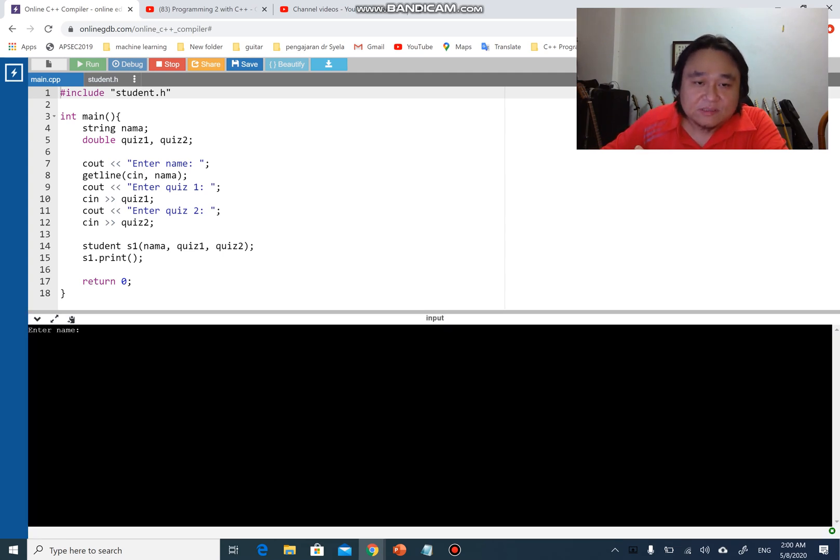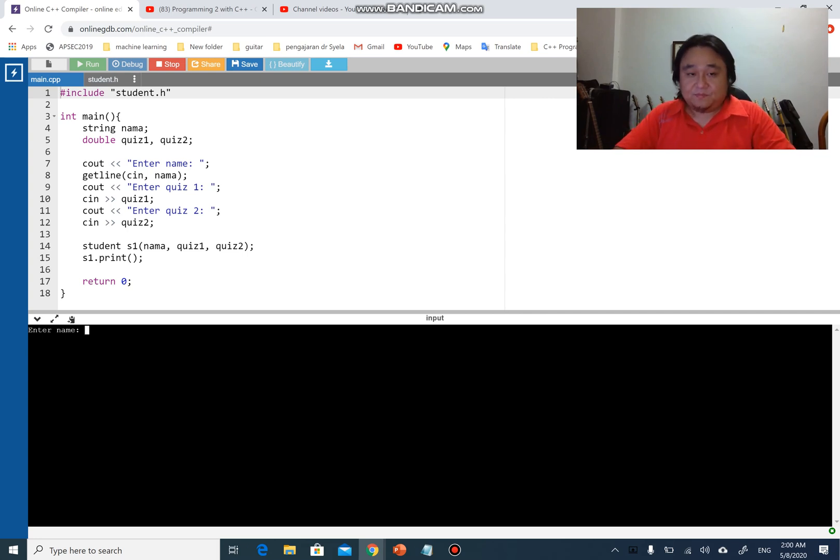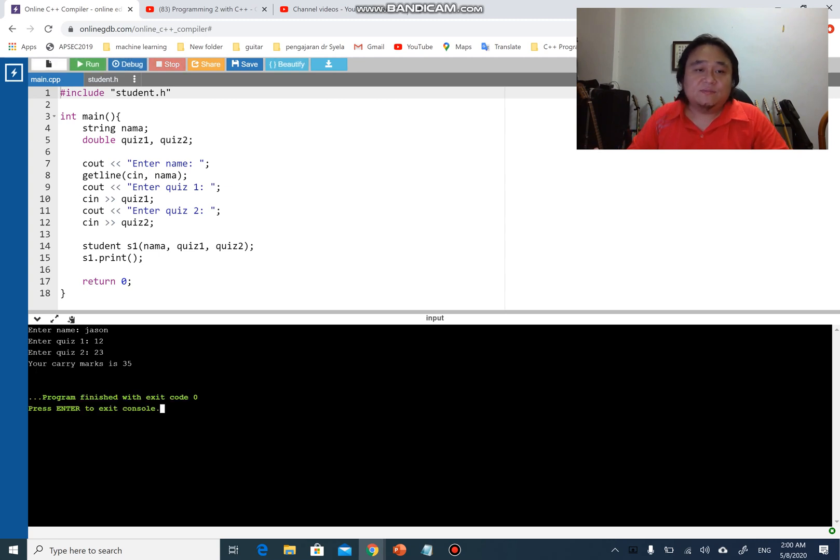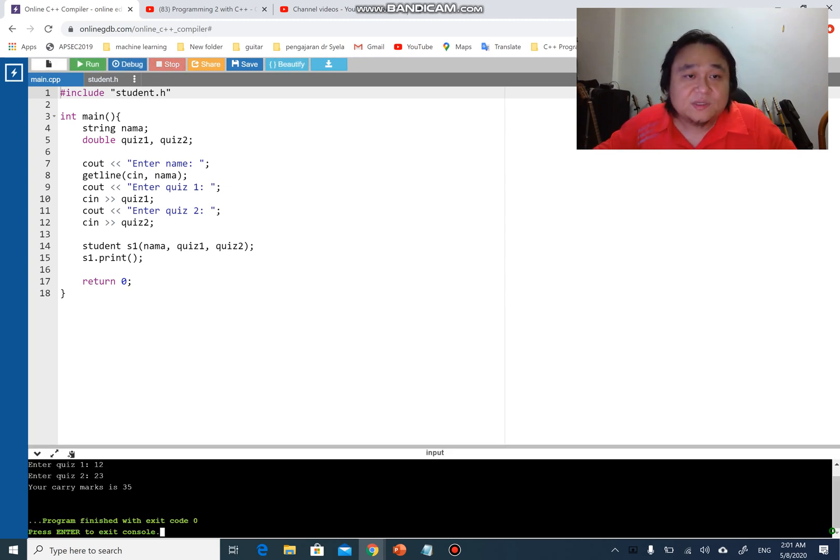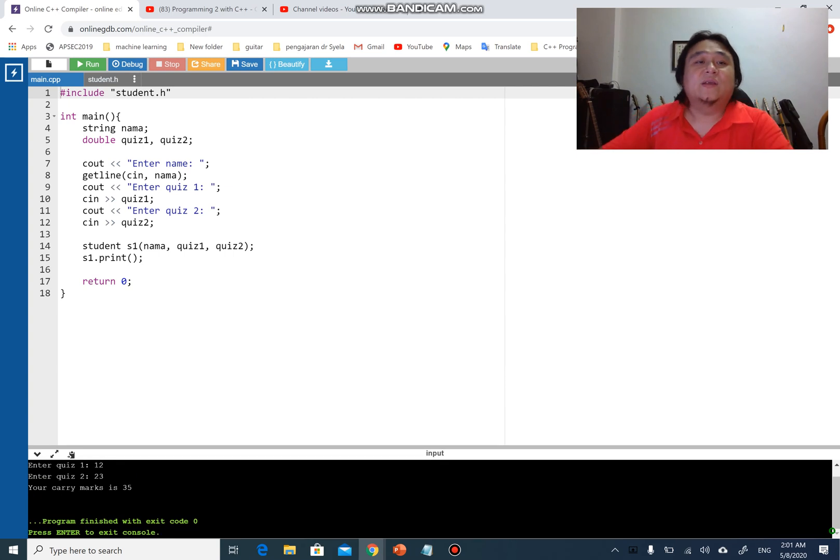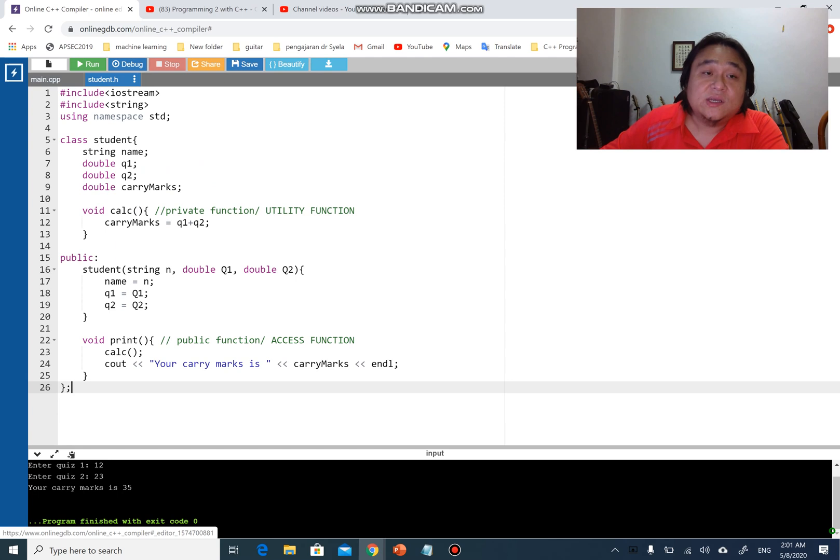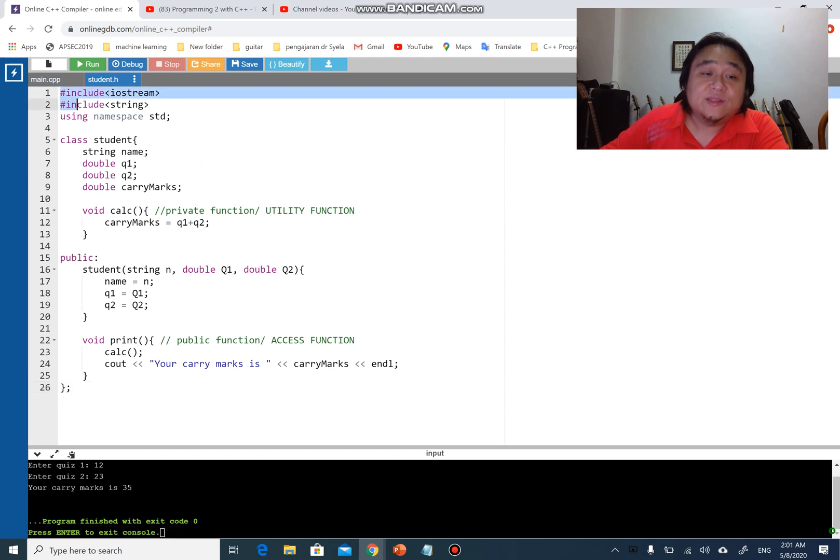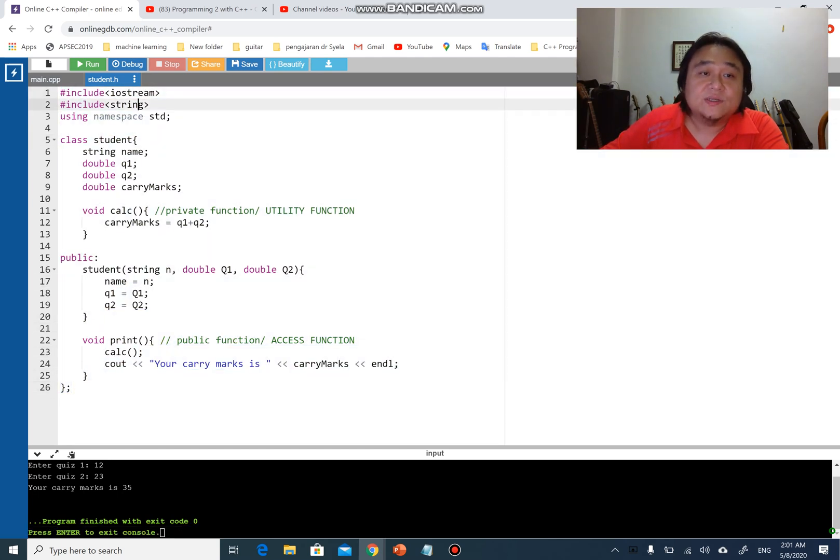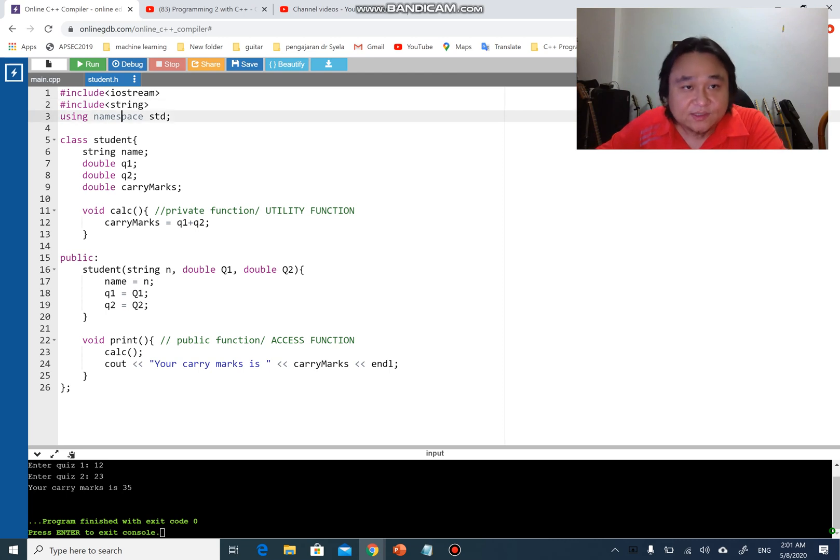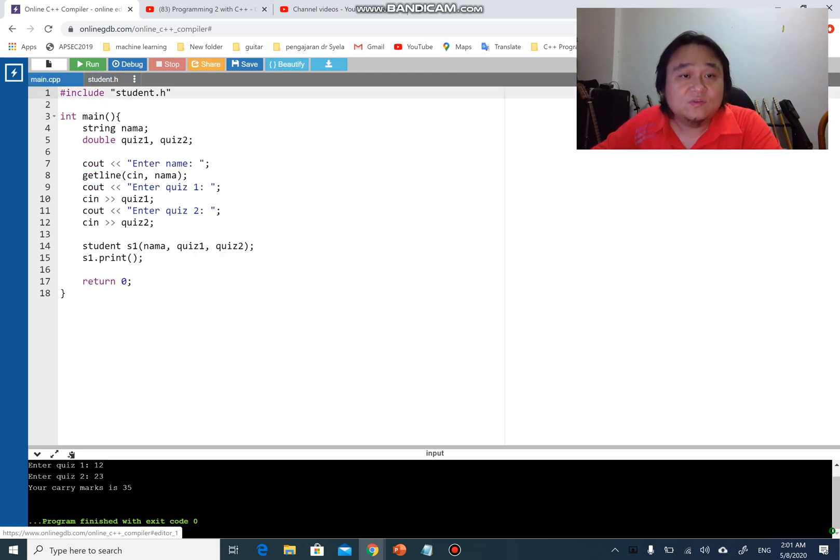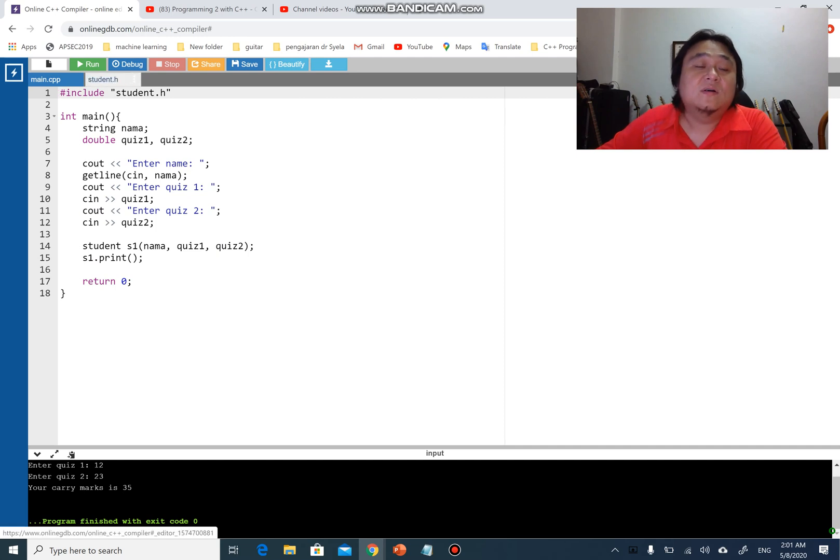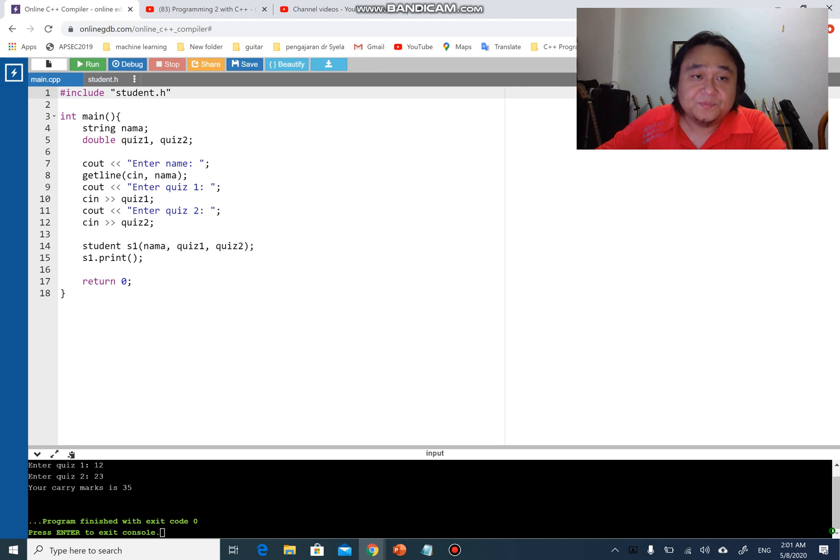Once I include student.h and run the program, the output will be exactly the same as what you have done just now. What happens here is when I include student.h during execution, it will link the files and find student.h to include everything that is here, including iostream, string, and namespace std.